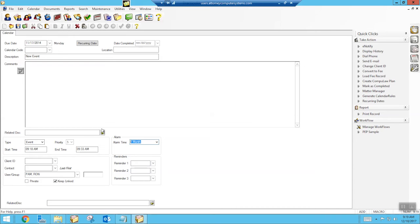I could type in 44 minutes if I wanted to. Hit tab and it will say 44 minutes.